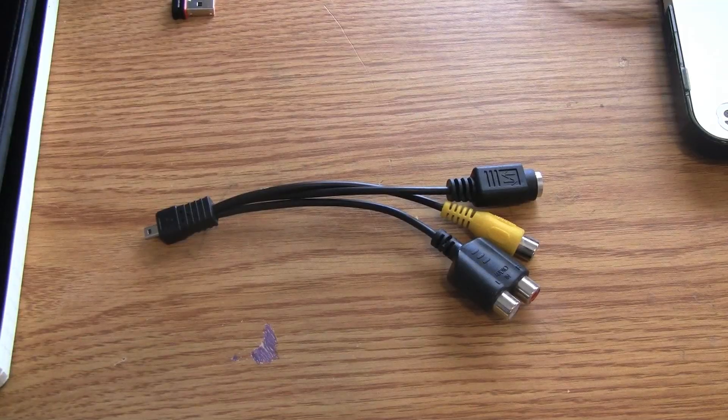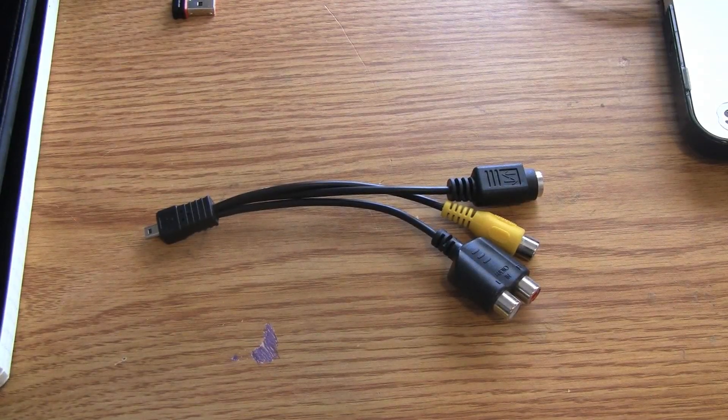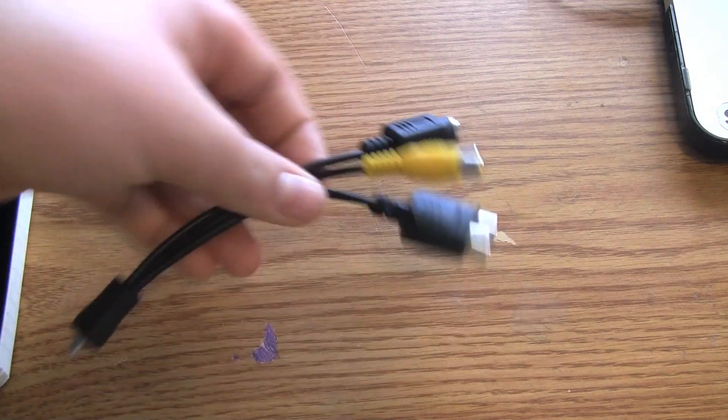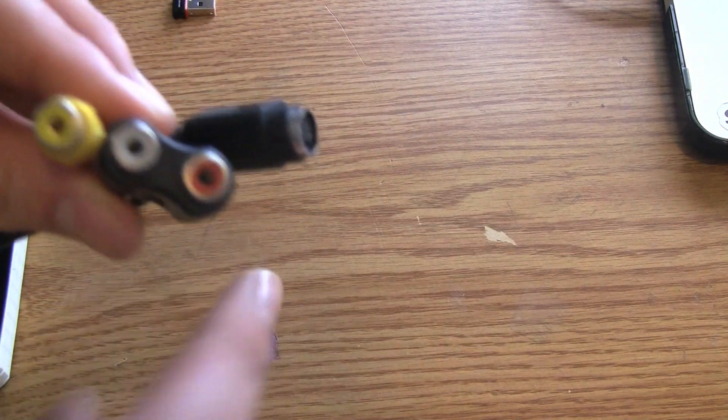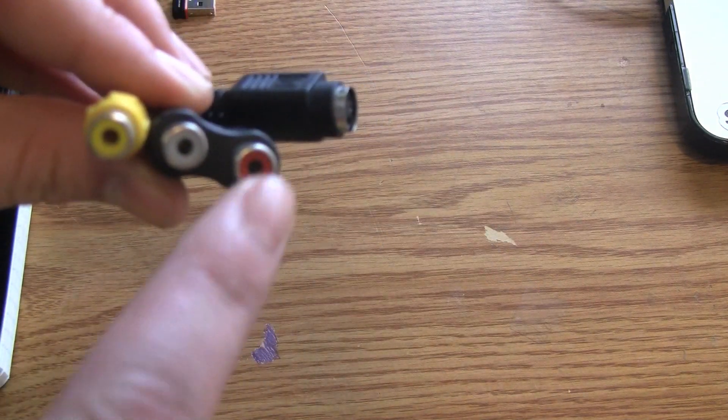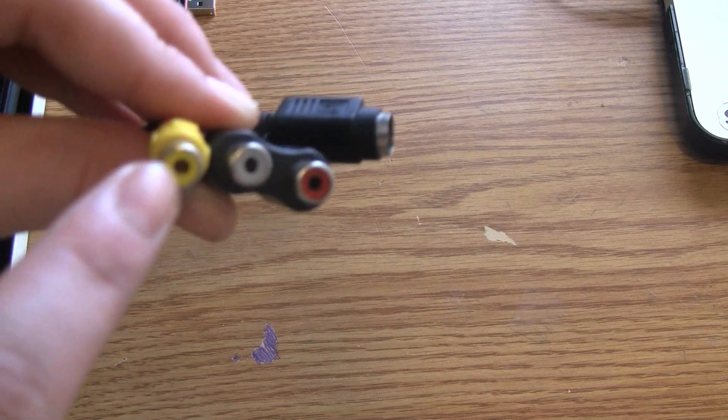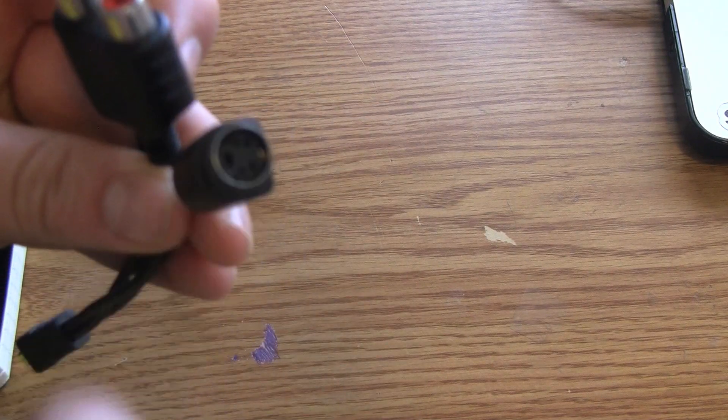Next, you're going to need to take this cable that came with the Roxio Easy VHS to DVD capture and plug in the cables from your VCR. The two audio cables and the video cable either here or the S-video.